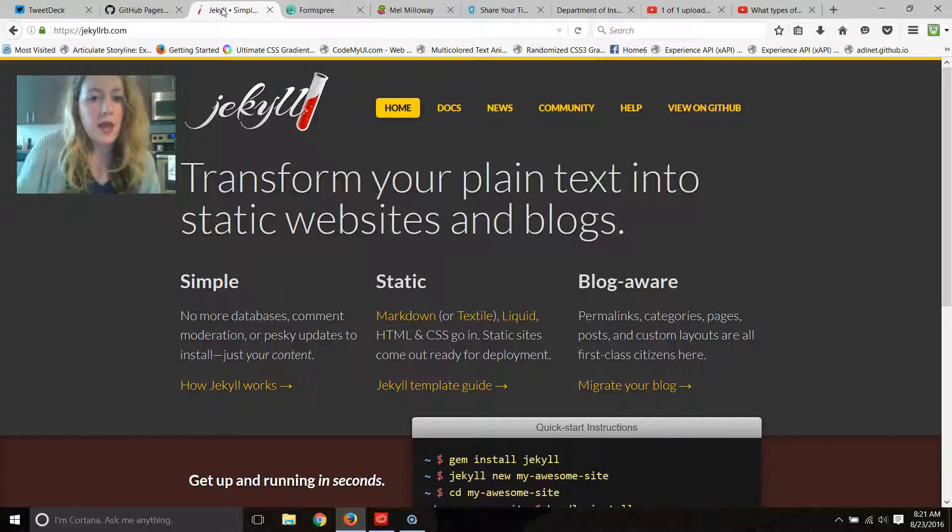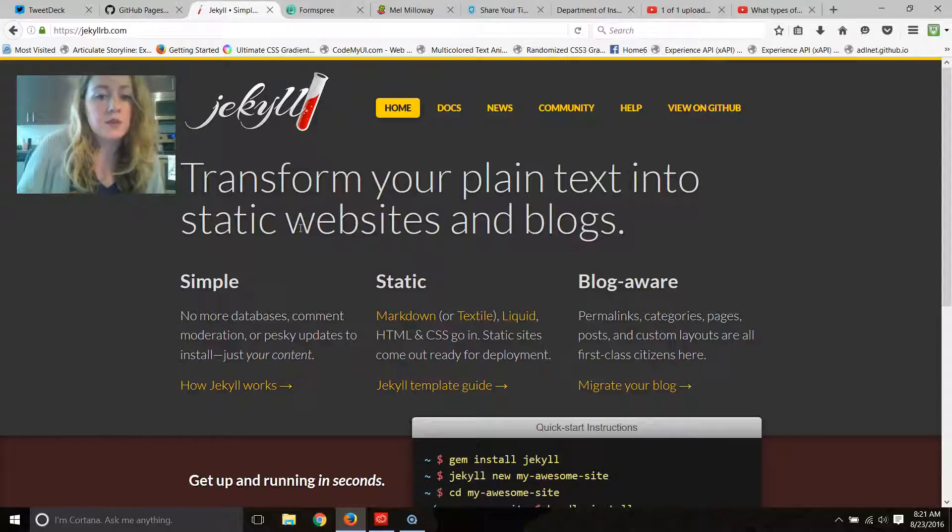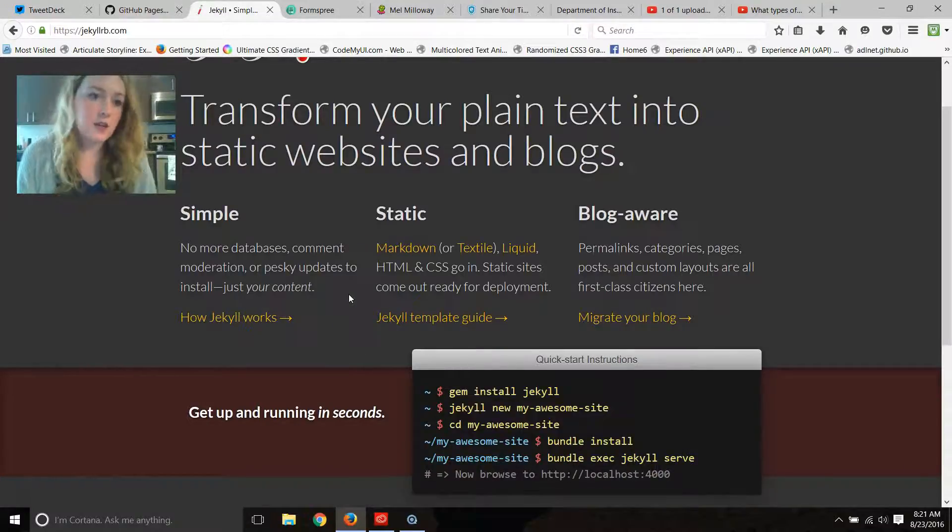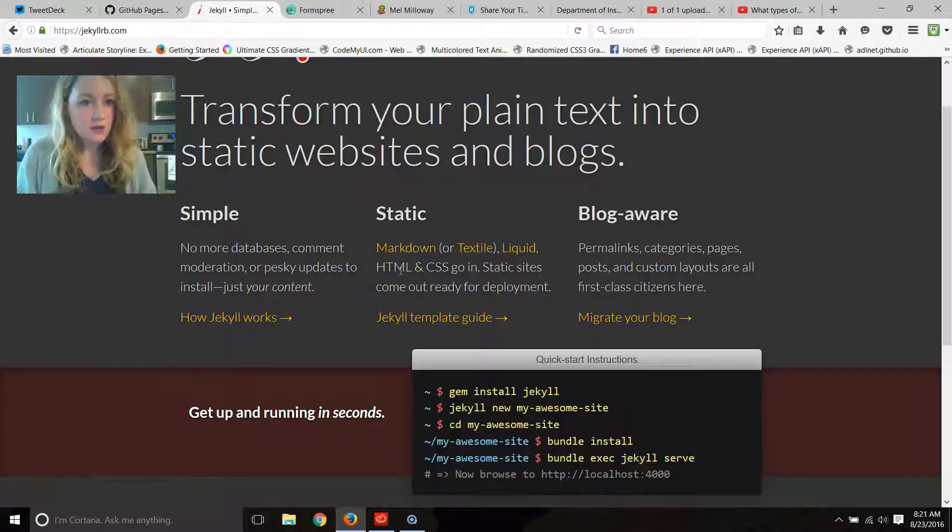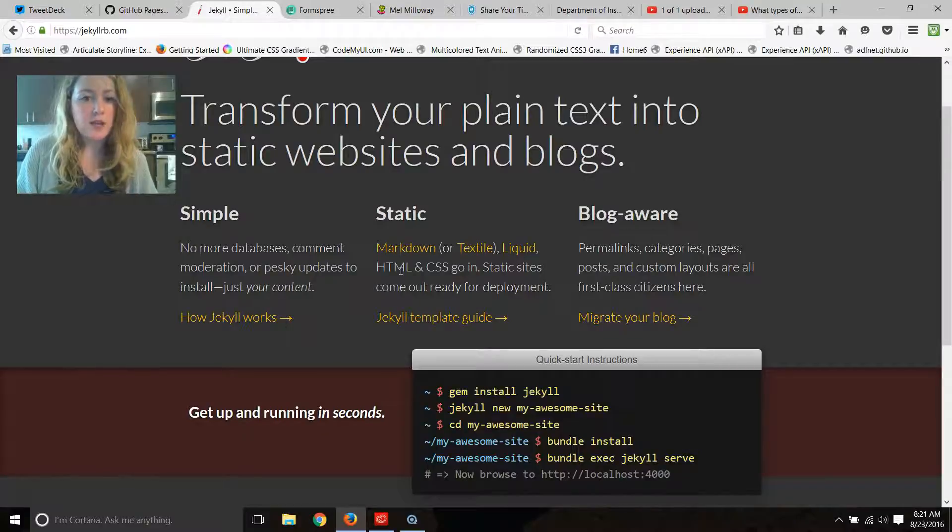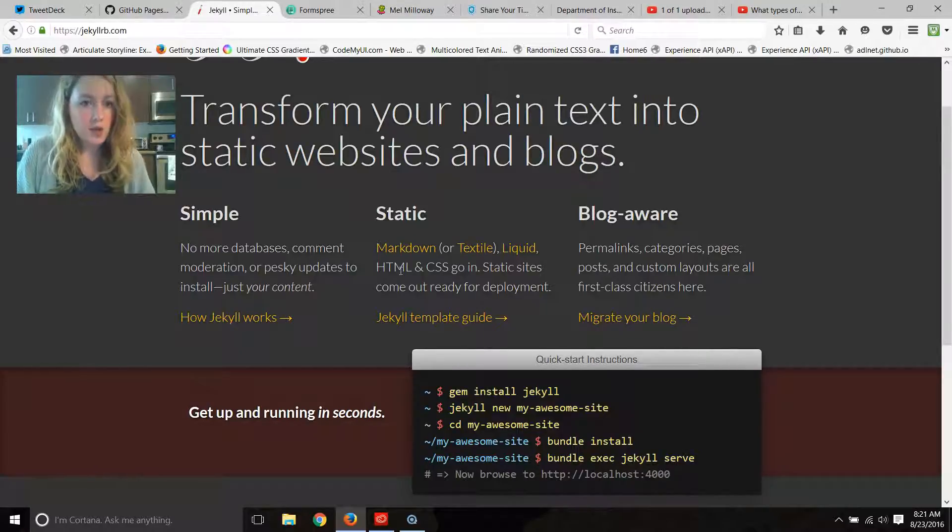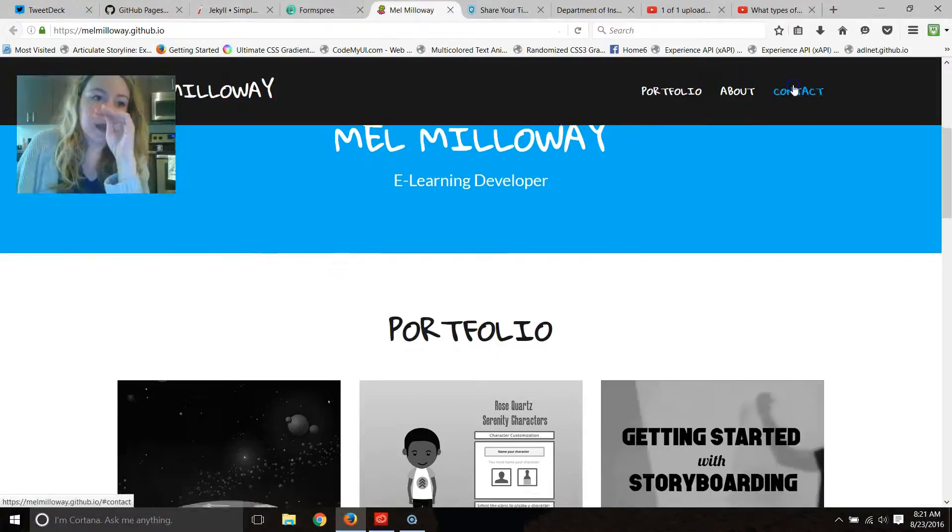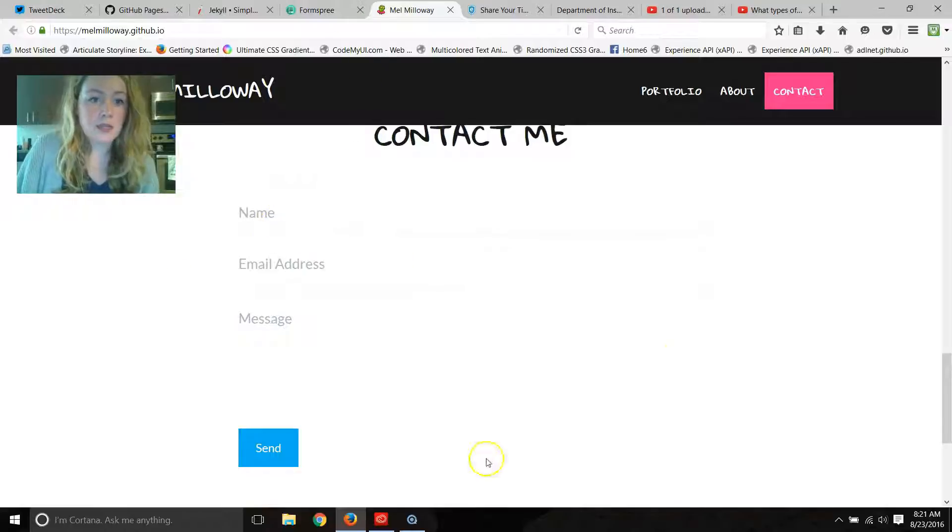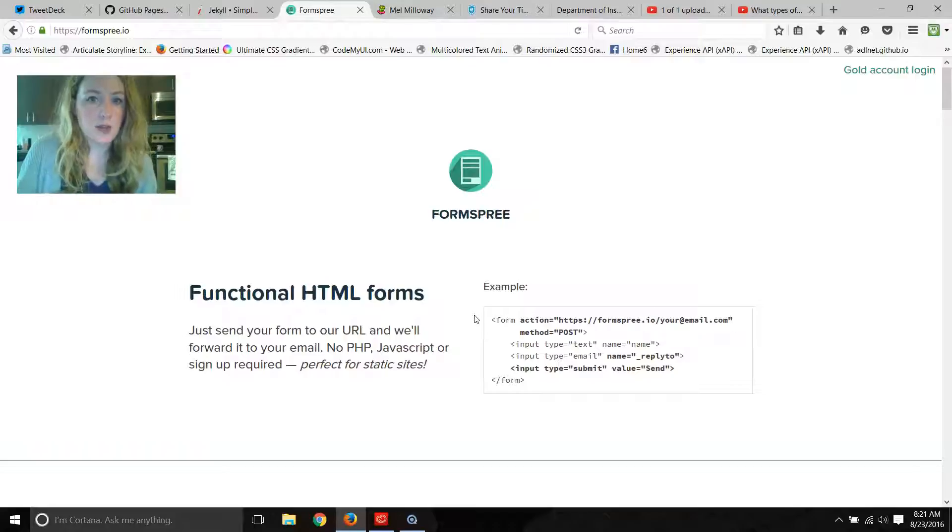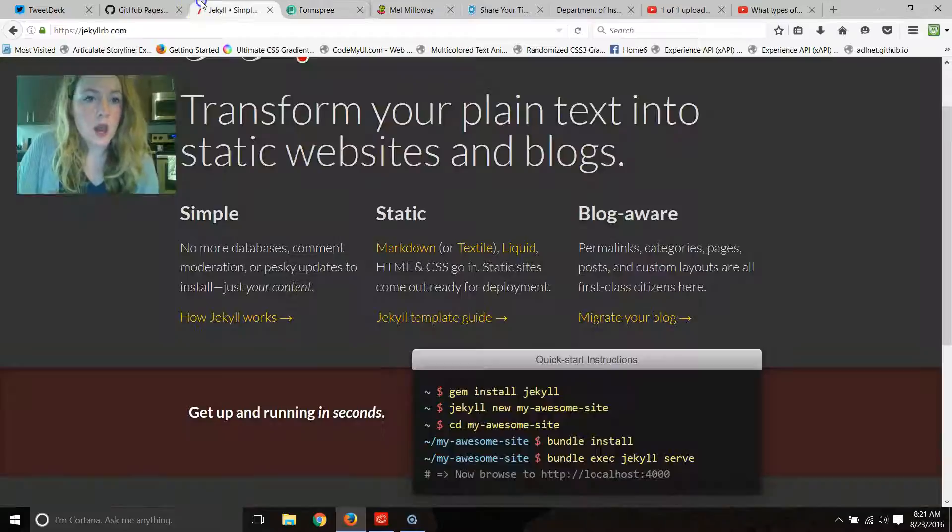I used a Jekyll template and customized it using a text editor called Sublime Text and went in and changed all the colors, the fonts, some of the button styling, and a few other things. I also have a contact form here on my site, and this is set up with Formspree which will send the email to me directly to my inbox.